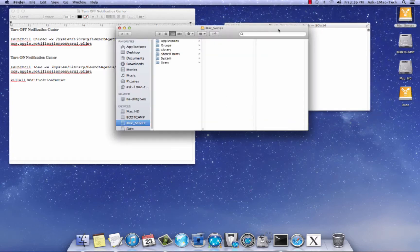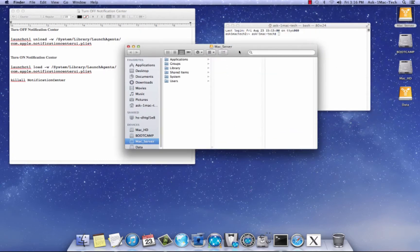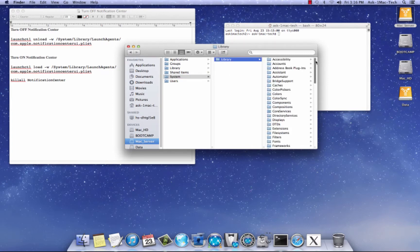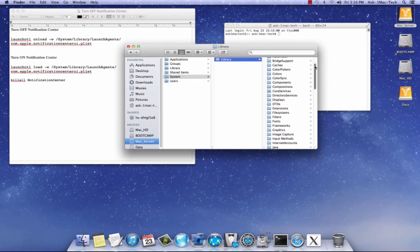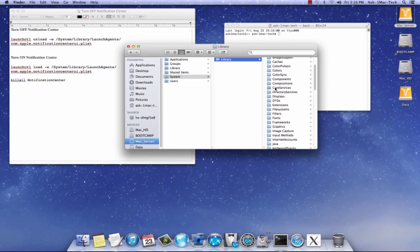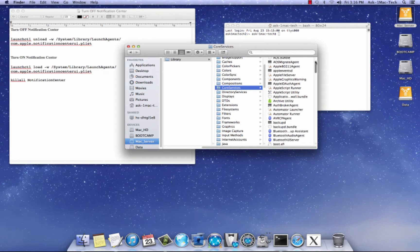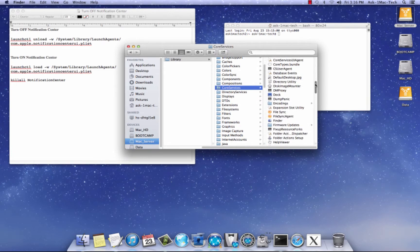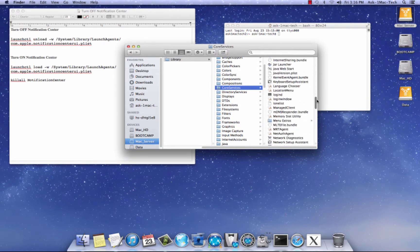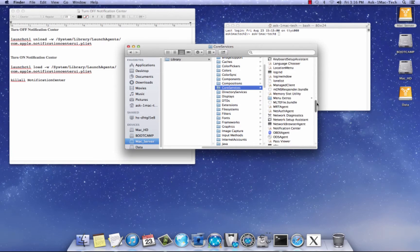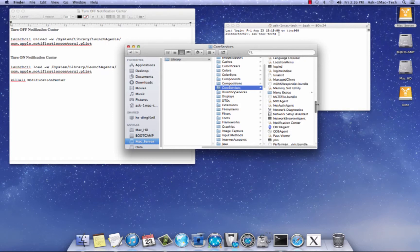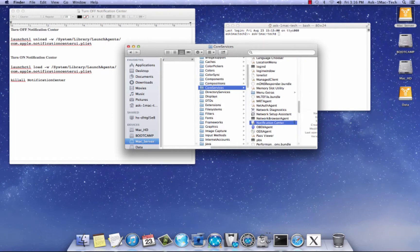You need to go into your hard drive and go into system, go into libraries, and you want to go to core system, find the core systems folder. And you want to scroll down to notification center, and where is it? It's right here.